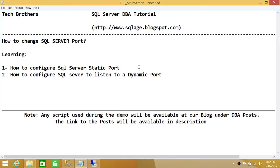We're going to learn the static port first, and then we'll go ahead and define our own dynamic port if we do want SQL Server to listen on a dynamic port. In order to change the SQL Server port, you need to go into the server where SQL Server is installed and open SQL Server Configuration Manager.